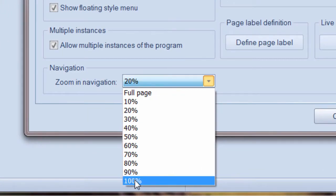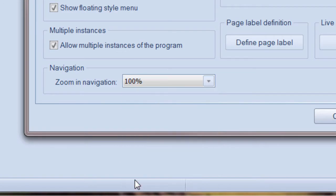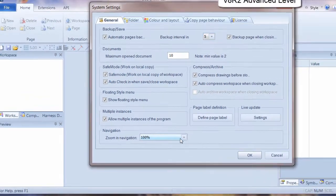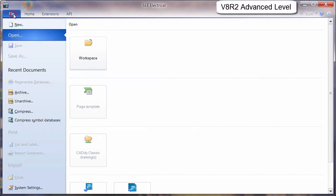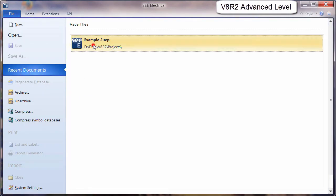100% zoom would be that the symbol selected would take up 100% of the space. So if we change that, click on File, open a document.